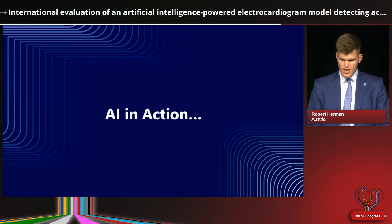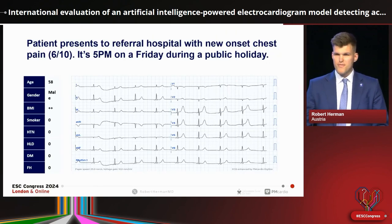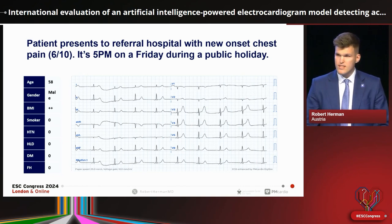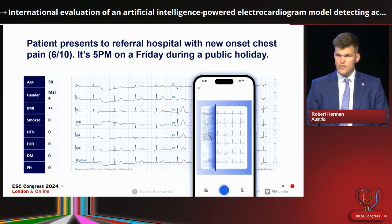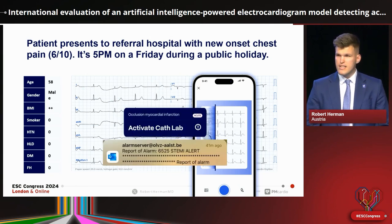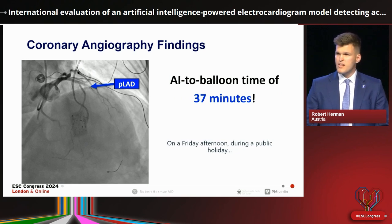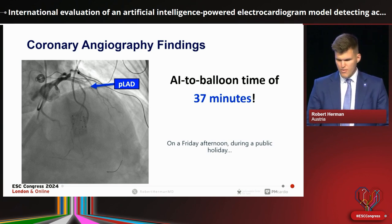Let's see one case in action. A 58-year-old male presents at 5 p.m. on a Friday during a public holiday with 6 out of 10 chest pain, at a spoke center where the cardiologist is not available. The center is using our AI model — it digitizes the ECG, and within seconds the nurse in triage detects coronary occlusion and triggers a STEMI alert. Angiographic findings: fully occluded proximal LAD. We maintained an AI-to-balloon time of 37 minutes.